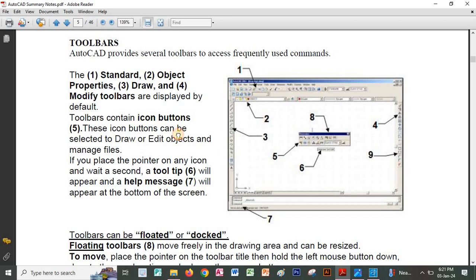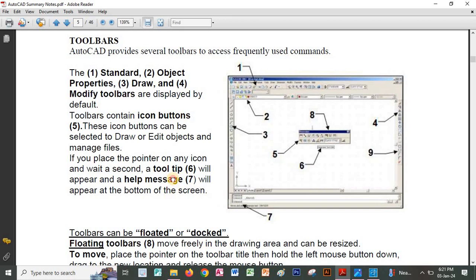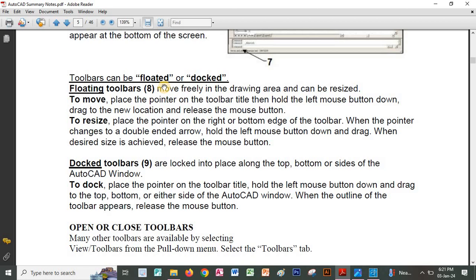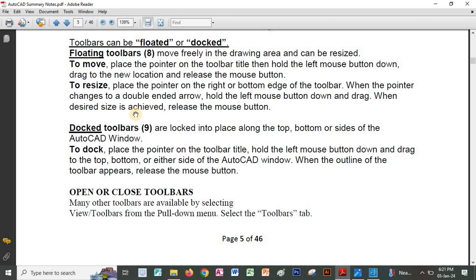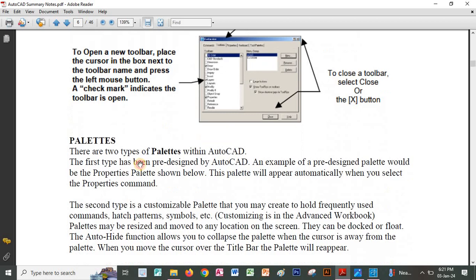The toolbars we have discussed include the standard toolbar, the property bar, and the drawing toolbar. We said you can either float the toolbars or dock them. If you float them on the screen, you are working with floating toolbars. If you attach them to a specific area on the screen, then you are docking them there.